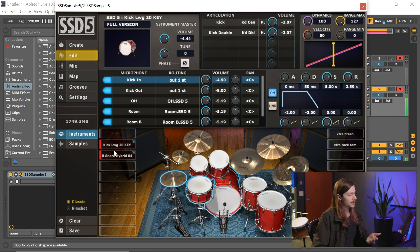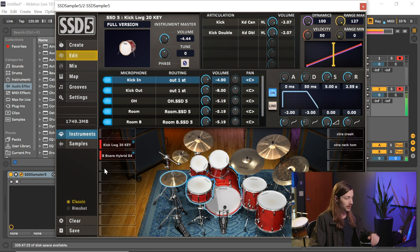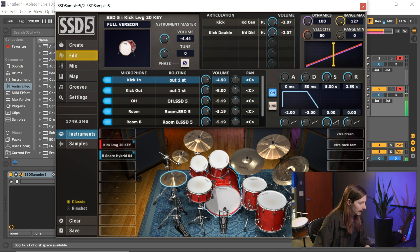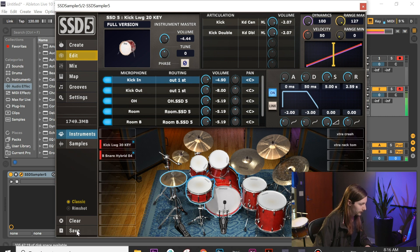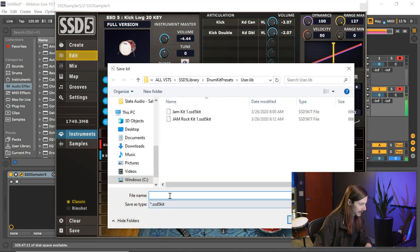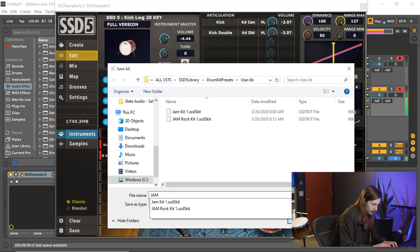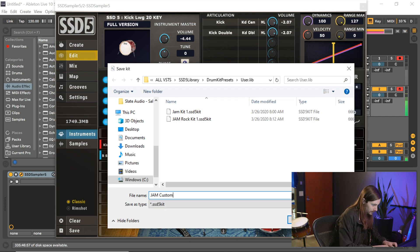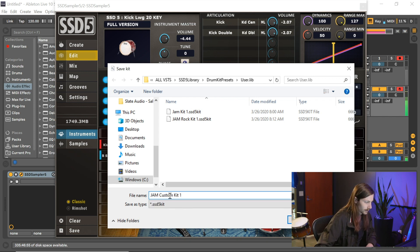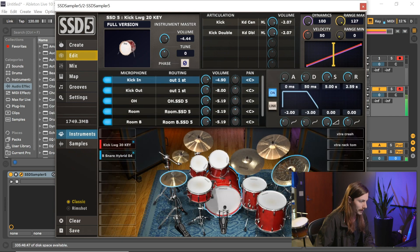So again, you can customize this as much as you'd like, and for right now I think this sounds great. So I'm going to go over to save, and I'm going to call this jam custom kit number one.